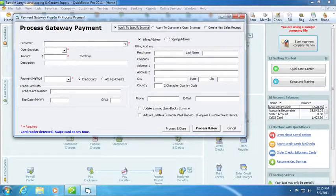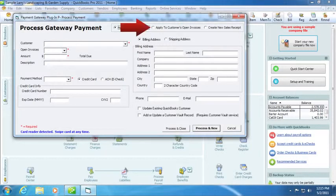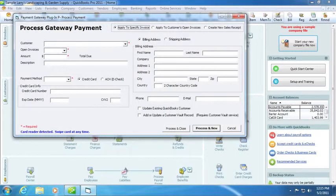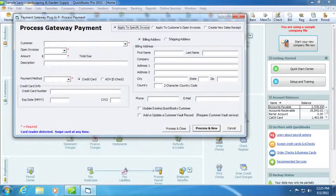There are three types of transactions you can run from within QuickBooks. You can apply to a customer's open invoices. If this option is selected, a received payments record will be created and payments processed through the plugin will be applied using the default QuickBooks rules for applying payment.